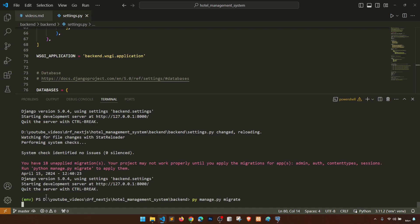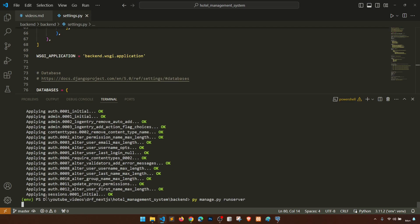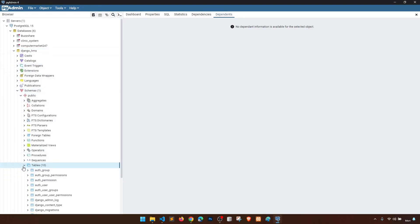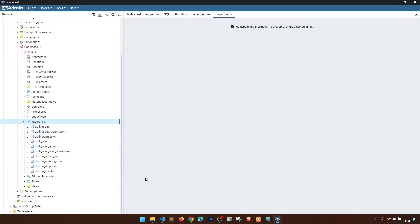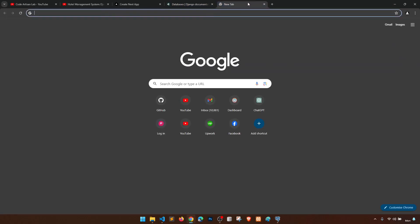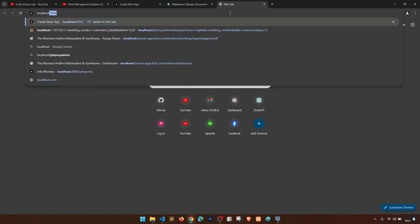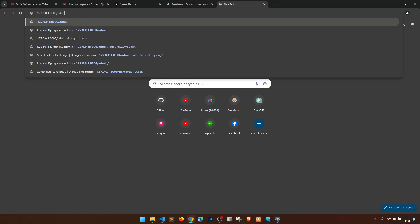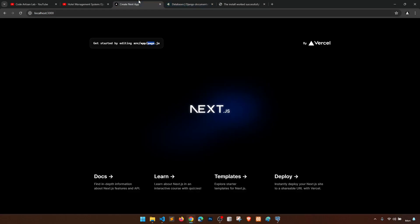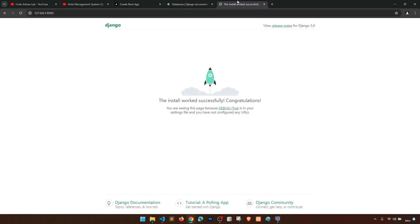Let's apply the migrations: py manage.py migrate. Now run the server again. If we go to pgAdmin, refresh the schemas and tables — we can see all the default Django tables are created. Going to the browser at 127.0.0.1:8000 we can see Django is working. Our backend setup is complete. We'll use Django for the back end, Next.js for the front end, and connect them via the REST framework.